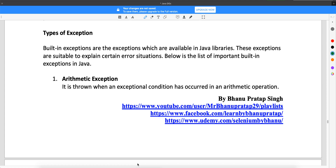Welcome back guys. Here we'll try to understand what are the types of exceptions which we see and how they can be handled. The built-in exceptions are exceptions which are available in Java libraries. These exceptions are suitable to explain certain error situations. There are many more exceptions, but you need to know a few so that if someone asks you in an interview, you can tell them.